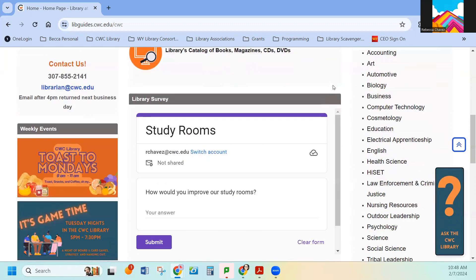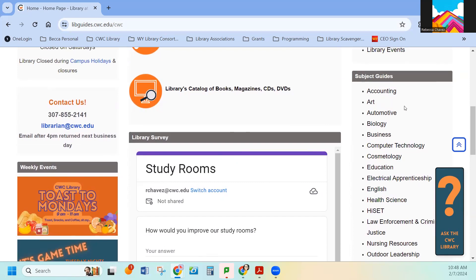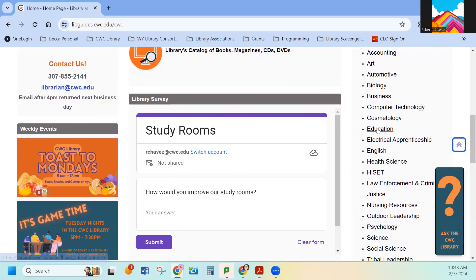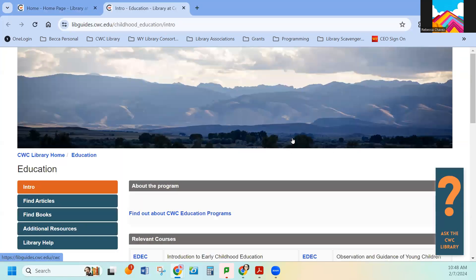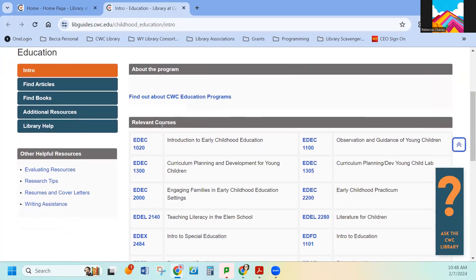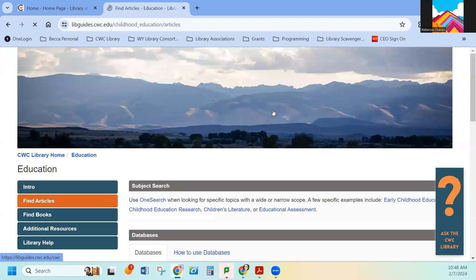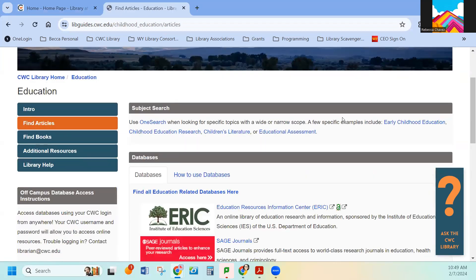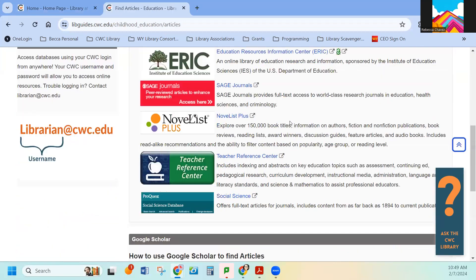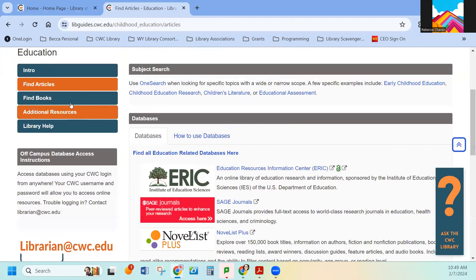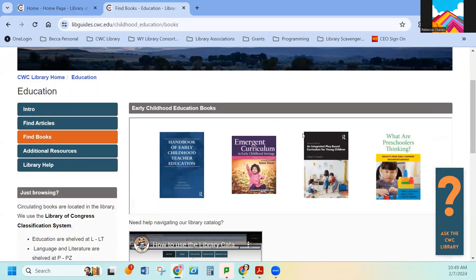Scrolling down a little bit further, we have these subject guides. These are specific to the subject areas. When you click into them, we'll go into education here. It says the relevant classes. The next page will be about databases that could be helpful for this area. The next one will be books.